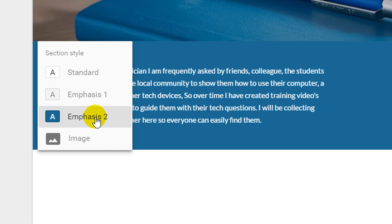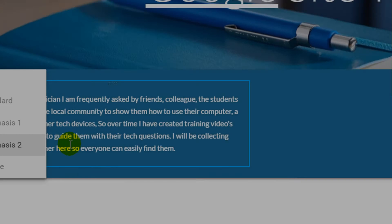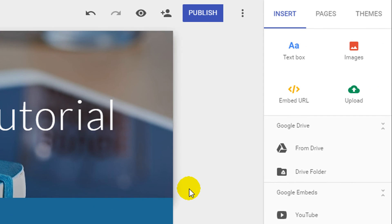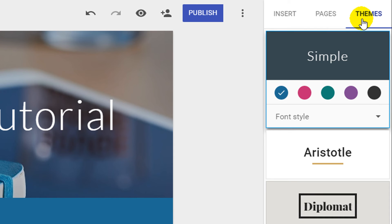You can further customize emphasis 2 by going to the top right hand corner of your screen and selecting the themes. In here you can choose a new color or style.